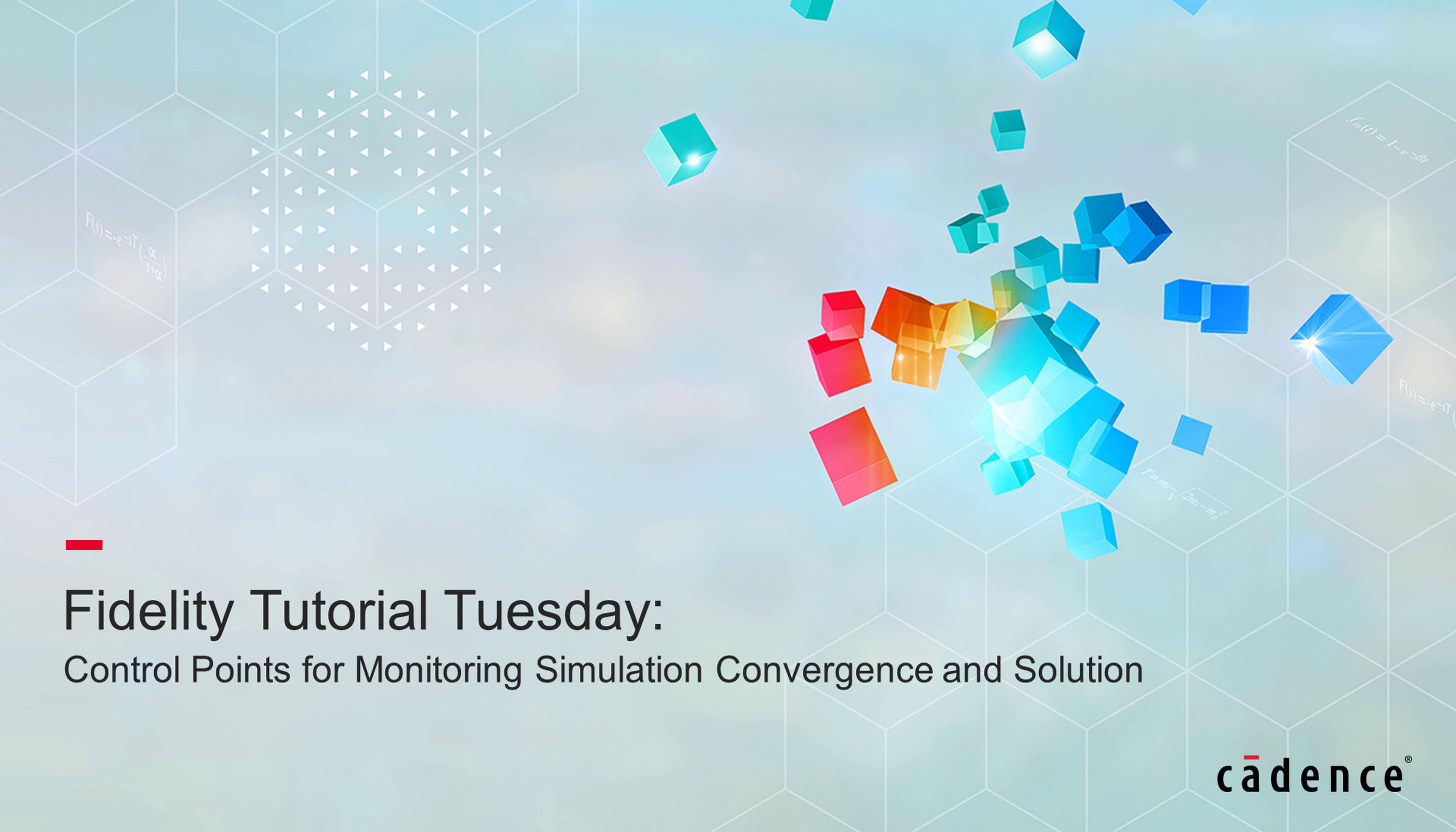Welcome to Cadence Design Systems Fidelity Tutorial Tuesday, where we show you how to use our fully integrated environment Fidelity in short videos of a few minutes.